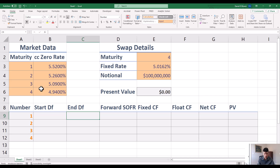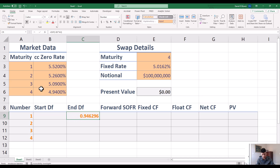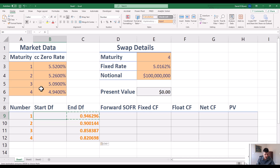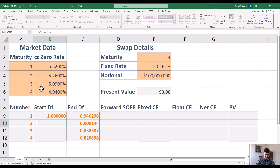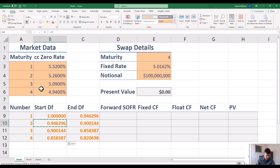The end discount factor is going to be the end of the period: one year, two year, three year, four year. So we're going to start by calculating the end ones — that's E to the minus RT, using continuously compounded rates. The starting discount factor for the first period is one, because the present value of a dollar paid today is one. The starting ones for years two, three, and four are the same as the ending ones from the prior period — so we have discount factors from year zero to one, one to two, two to three, and so on.